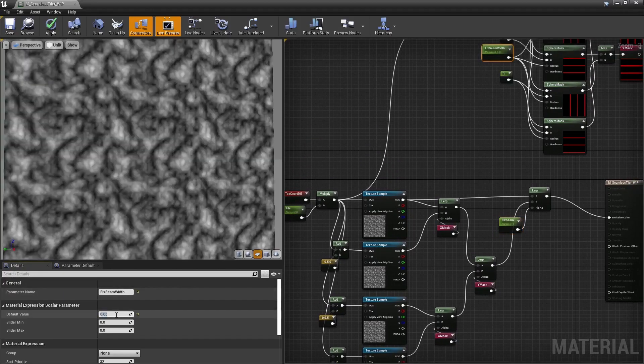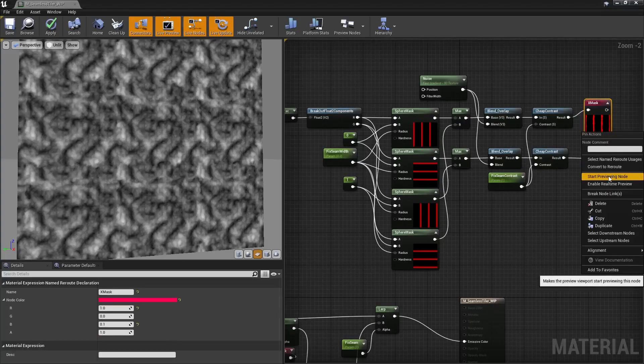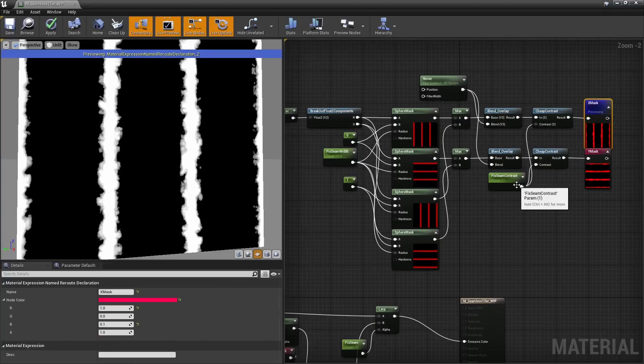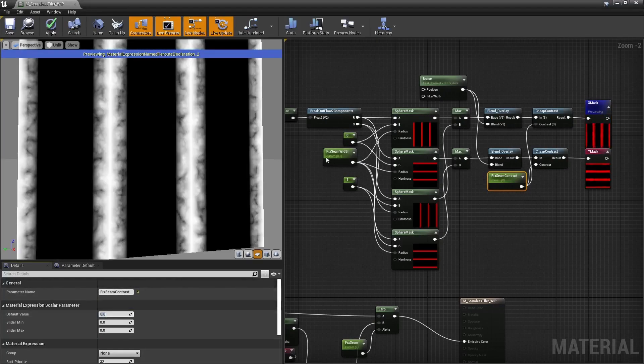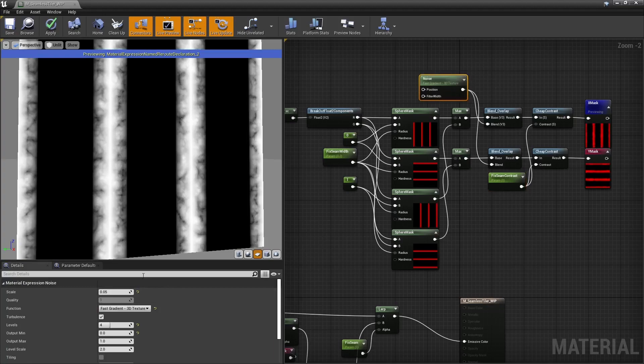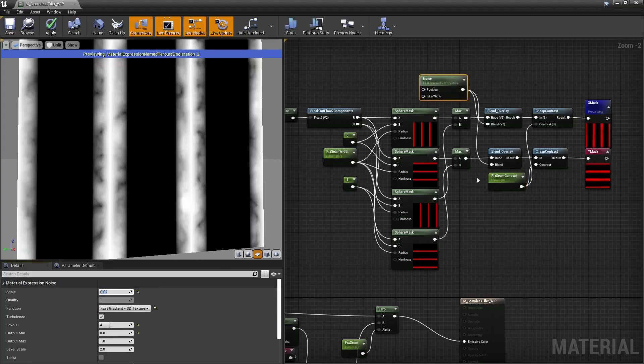We may also push this a little bit further in case you feel like the way we cover those seams is a little bit too obvious by adding some noise and distortion to those mask gradients, so feel free to try that.